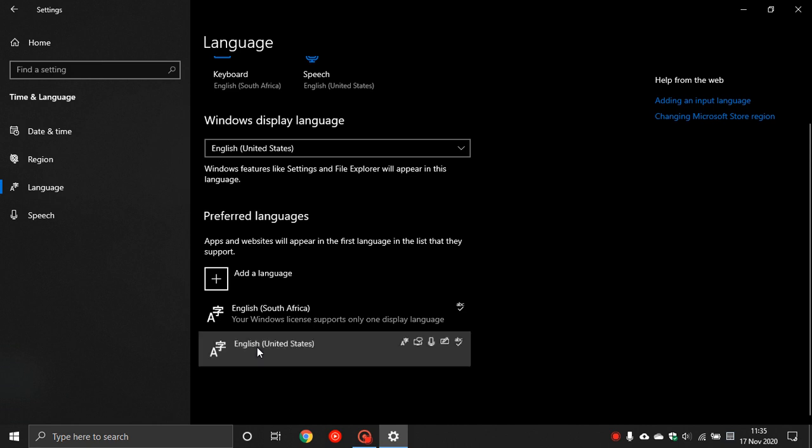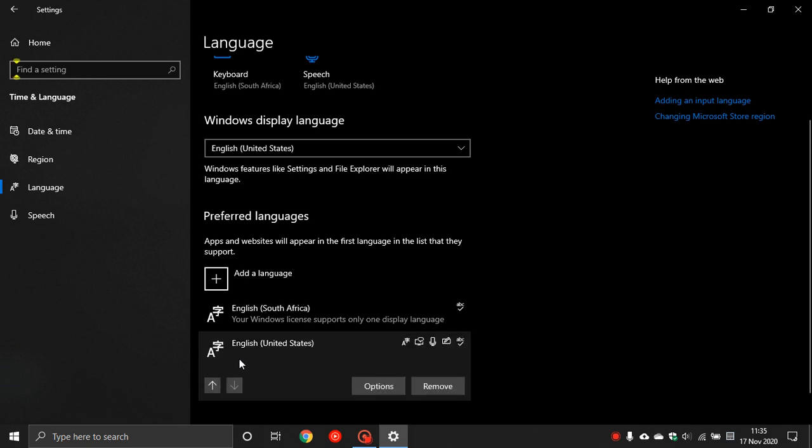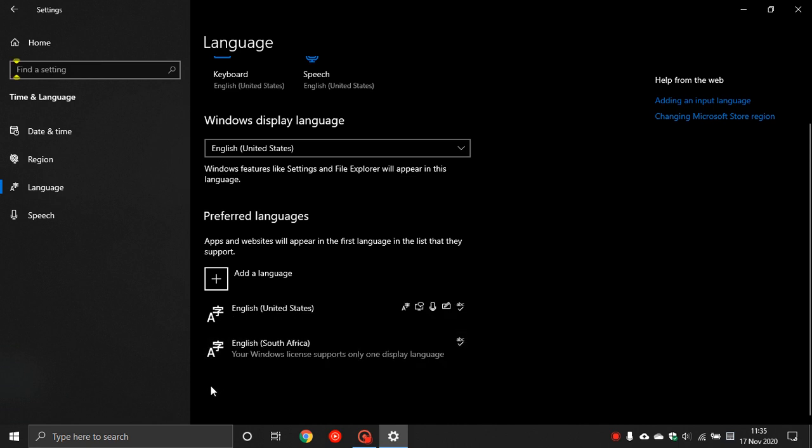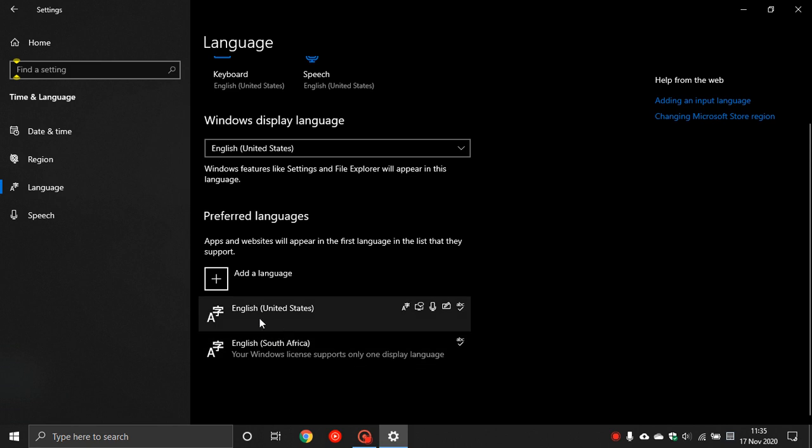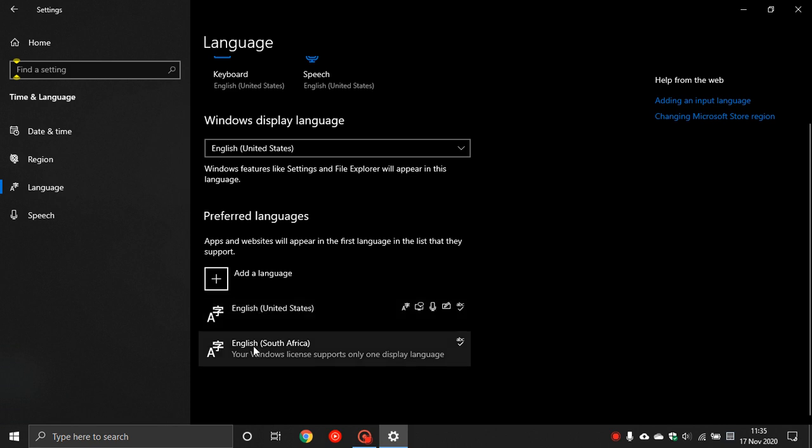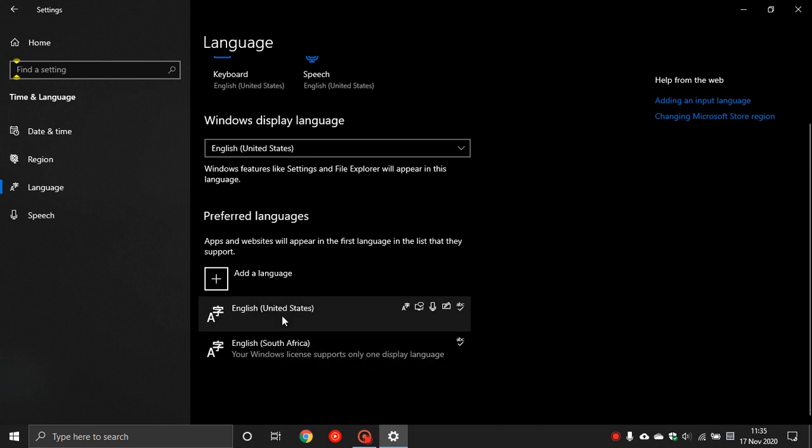What we do is we click on English United States and click on the up arrow key. Now as you can see it has become my preferred language, English United States. Thankfully in my part of the world, English United States and English South Africa do not vary that much as a preferred language on my computer.